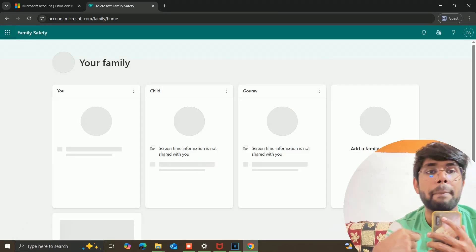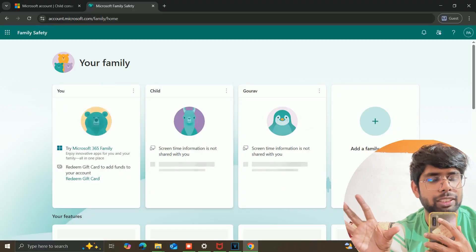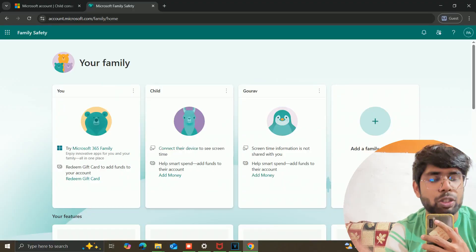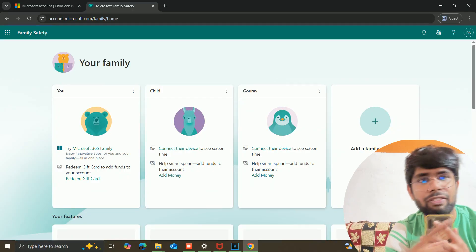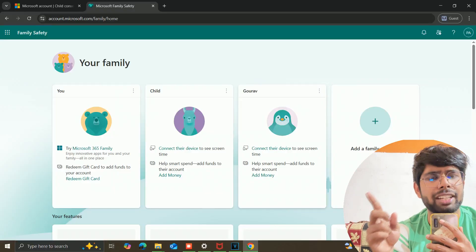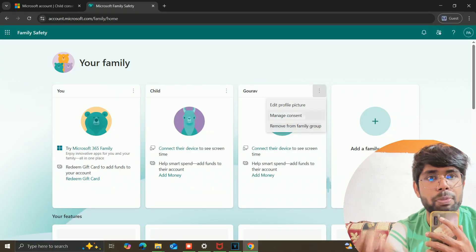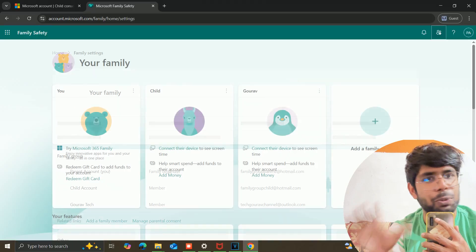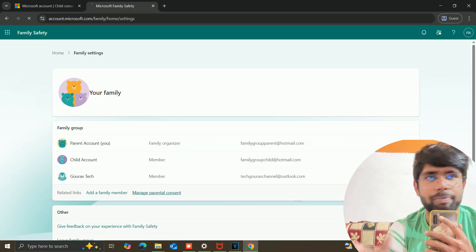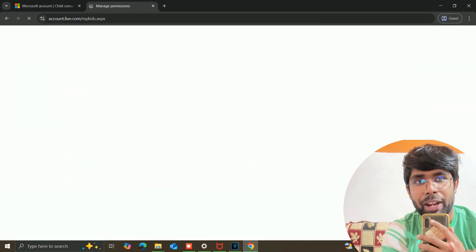Our parent account has now logged in. What you need to do is go into the family settings. At the top you will get a second icon — click on it. There you will get an option called "Manage parental consent." Click on that option and then you will get an option to edit this child account info.